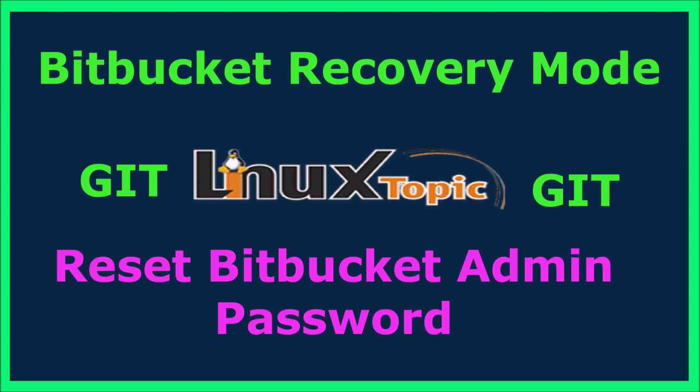Hello friends, today we will learn how to open Bitbucket in recovery mode and how to reset the admin password of Bitbucket. So let's start our video.